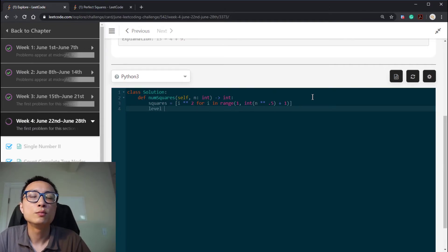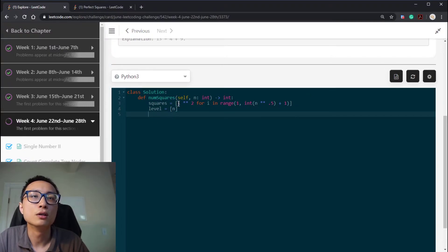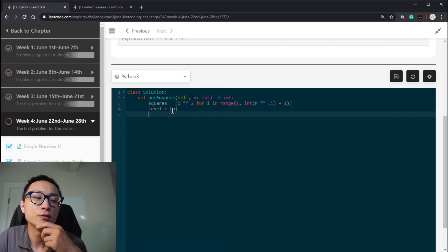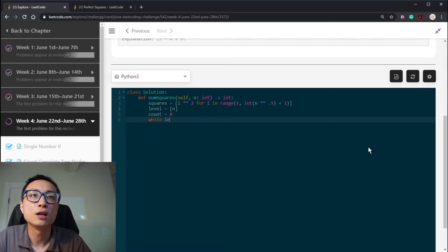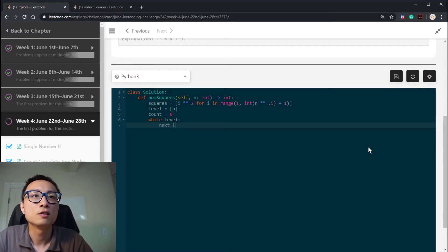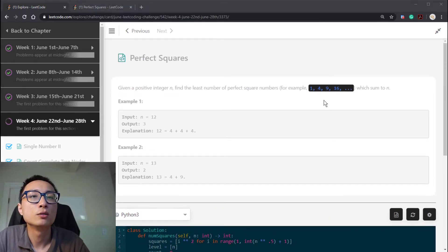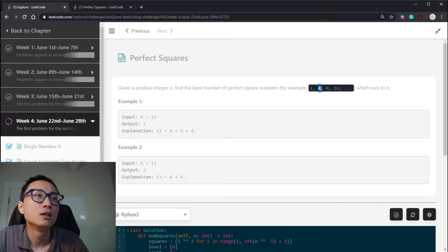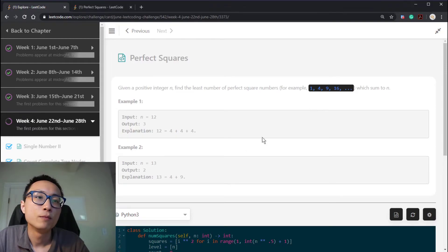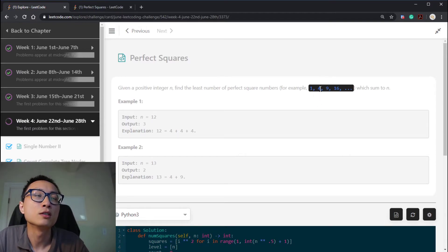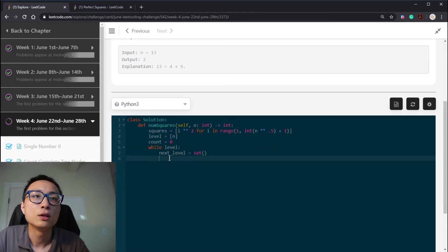Then we do a level-by-level BFS search. The first level is the source node — n as a whole number — and we find the first time this number decreases to zero. We count the number of levels we looked at. While the level is not empty, we initialize a set to hold the candidate remainders for the next level. The reason we use a set is that there could be duplicates — for example, subtracting 4 then 9 is effectively the same as subtracting 9 then 4, so using a set handles this de-duplication.